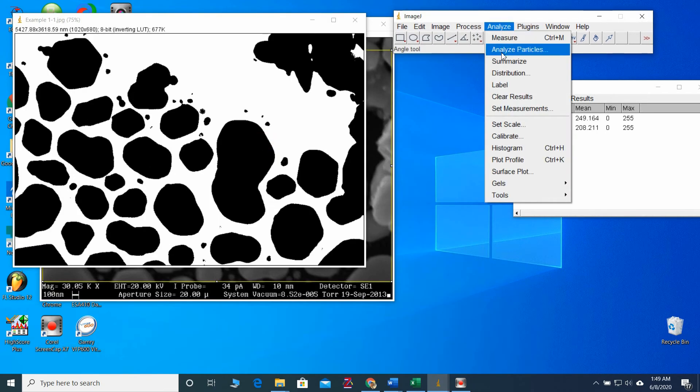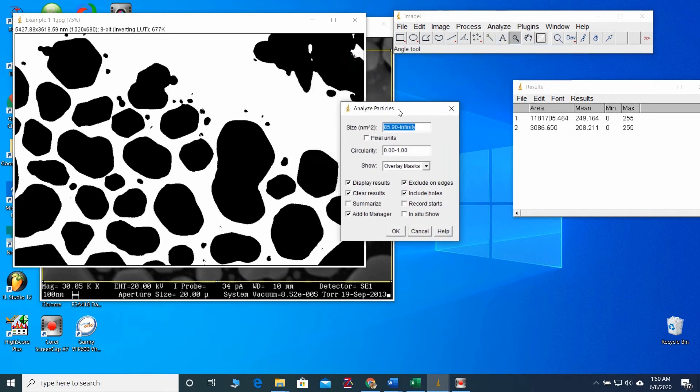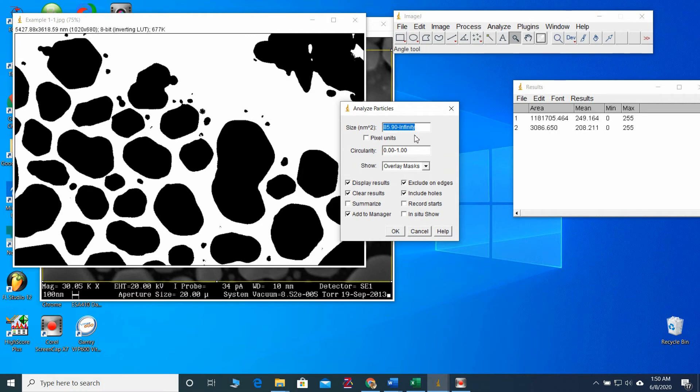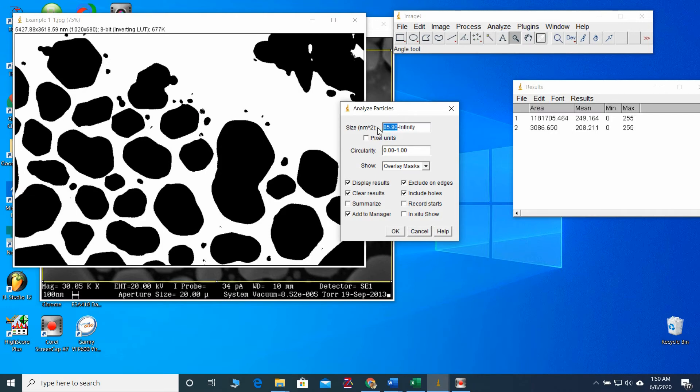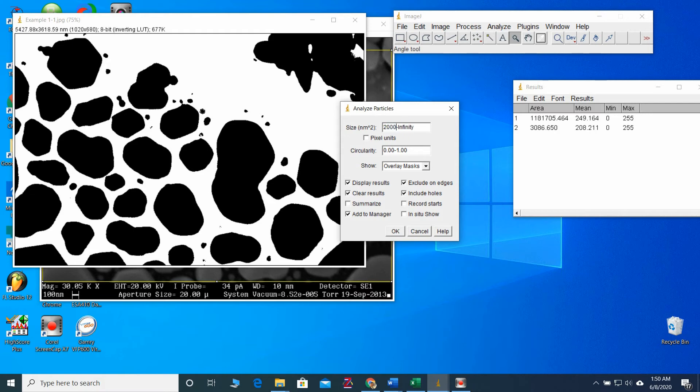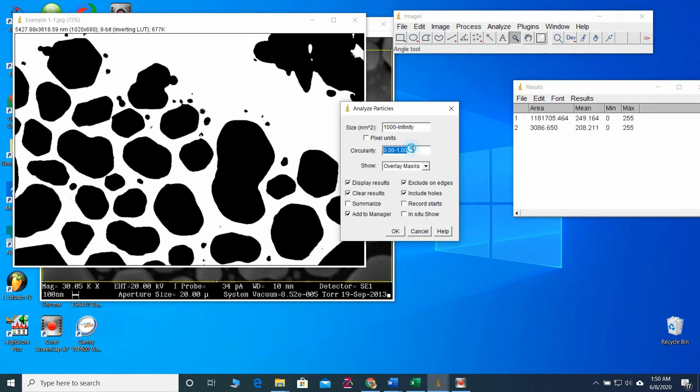Then, we can go again for analyzed particles. Then, the maximum size, it doesn't matter. Because we can give it up to infinity. But the initial size, we should provide. Otherwise, it will count very small particles also. So I will give around 2000. Or just 1000. Then, circularity. You can put it as a default. And here, you can visualize the particle selections by clicking any parameters here. I will use overlay masks.